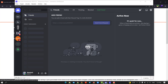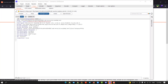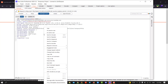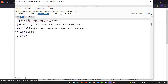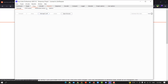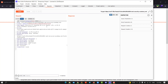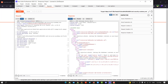Go to Burp and send the request to Repeater, then turn intercept off and go to Repeater. We make sure that website is vulnerable to SQL injection — we put the single quote and send the request. You see we have an internal server error, which means that website is vulnerable to SQL injection.